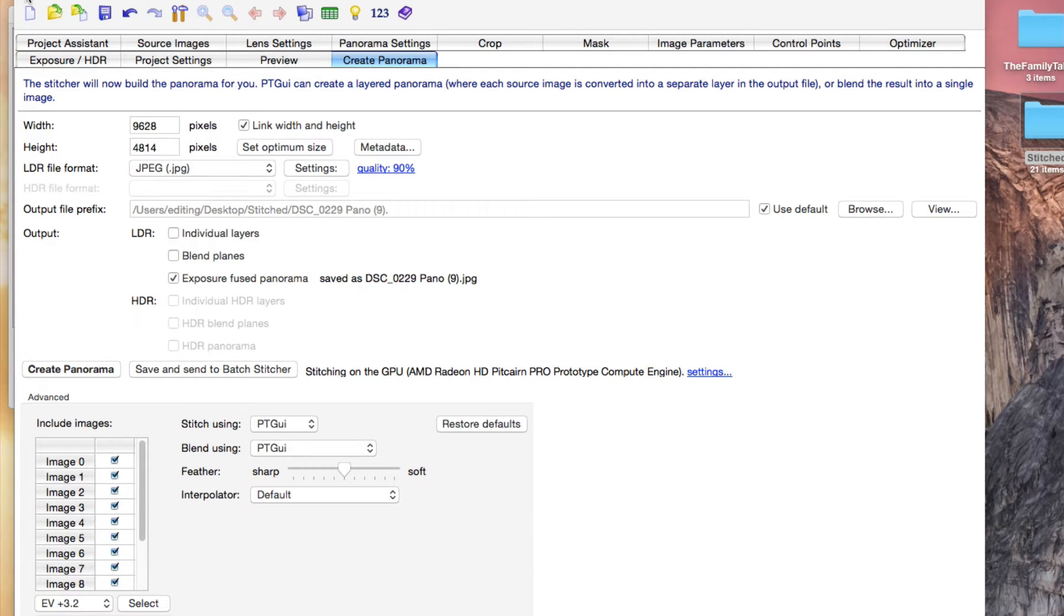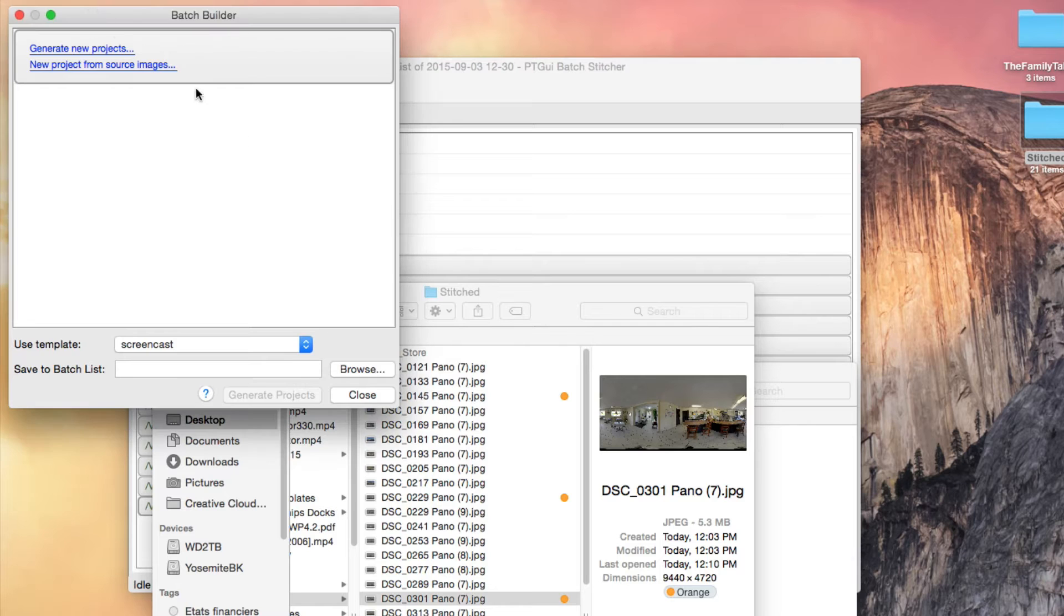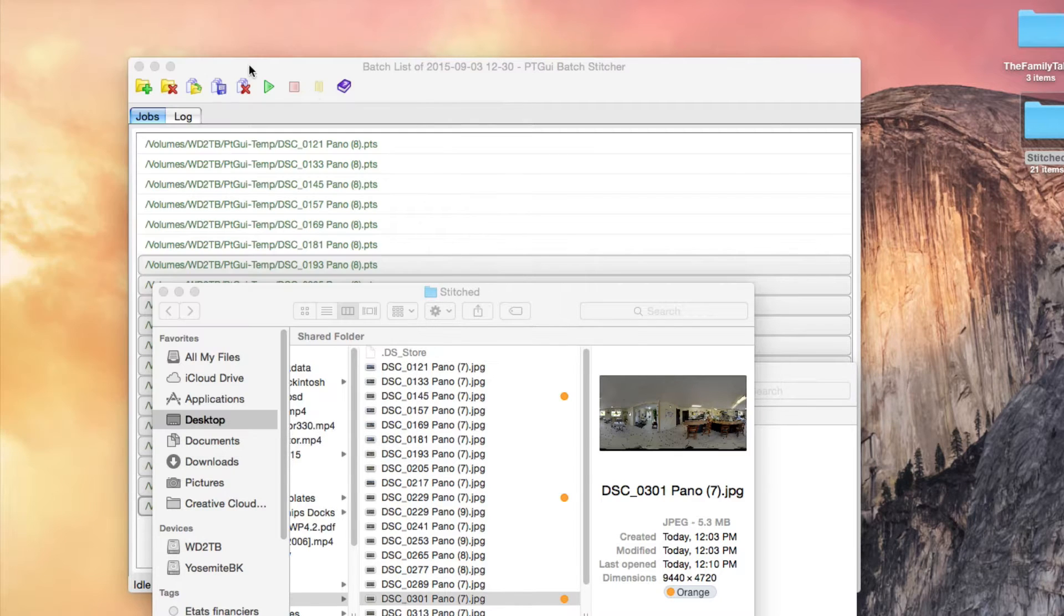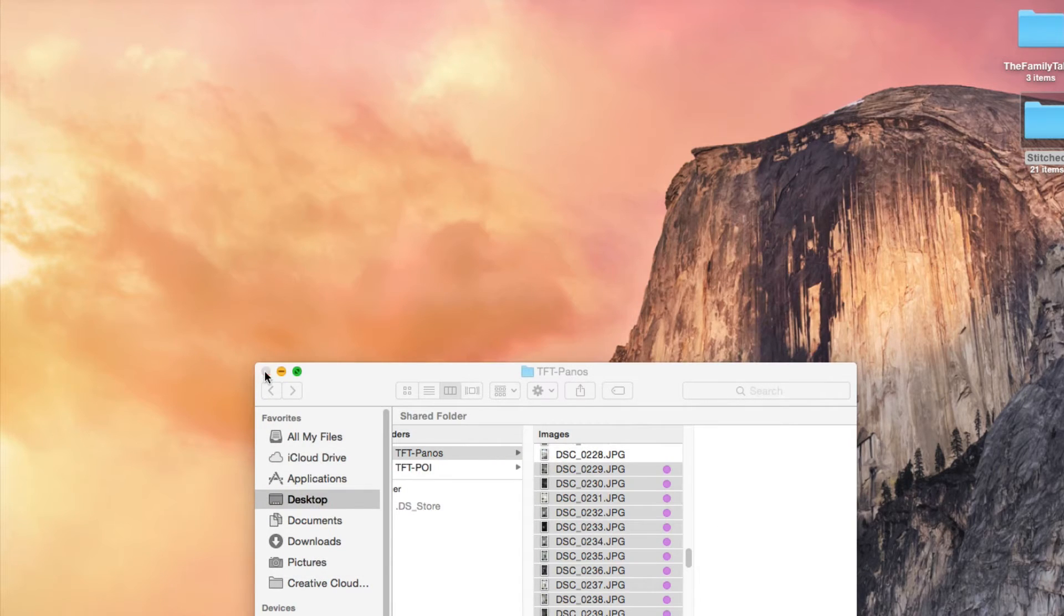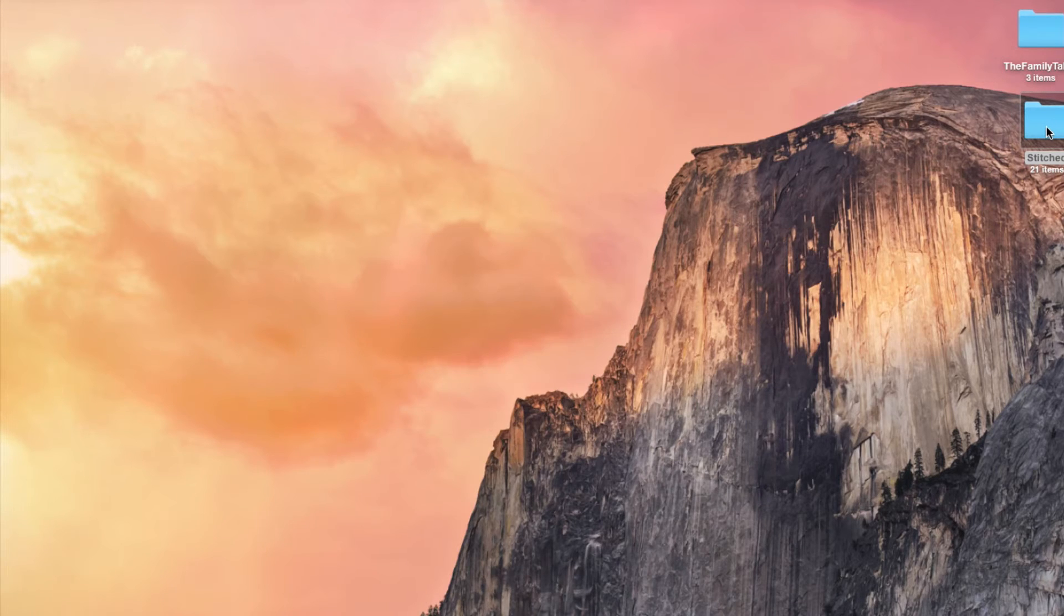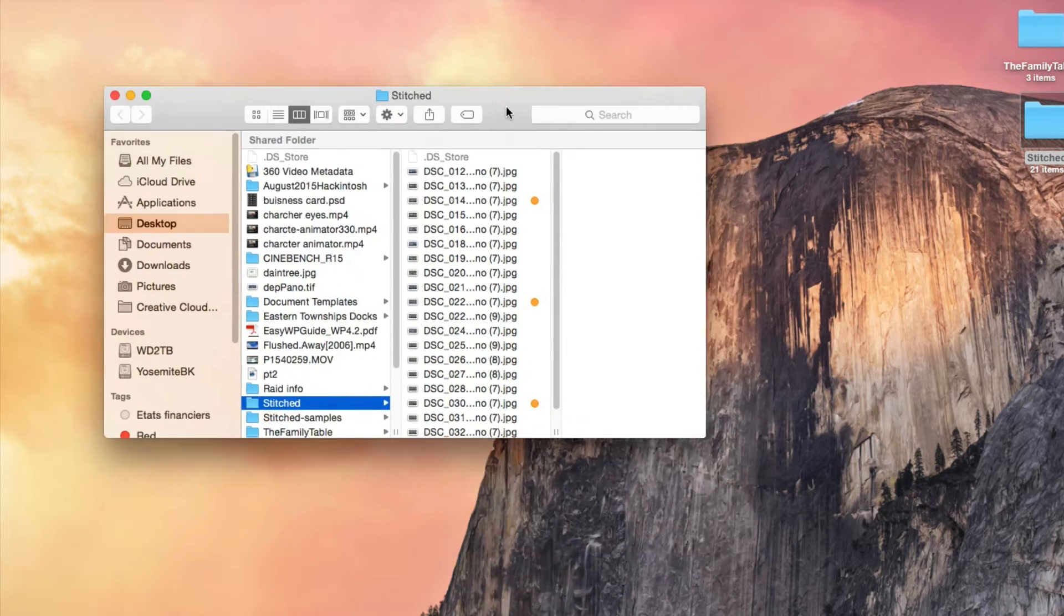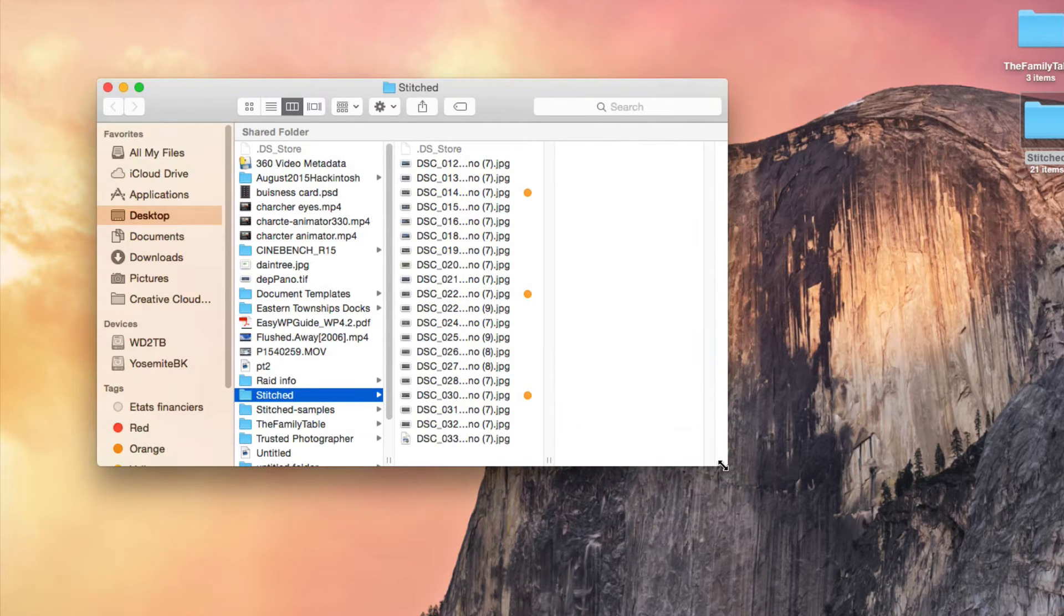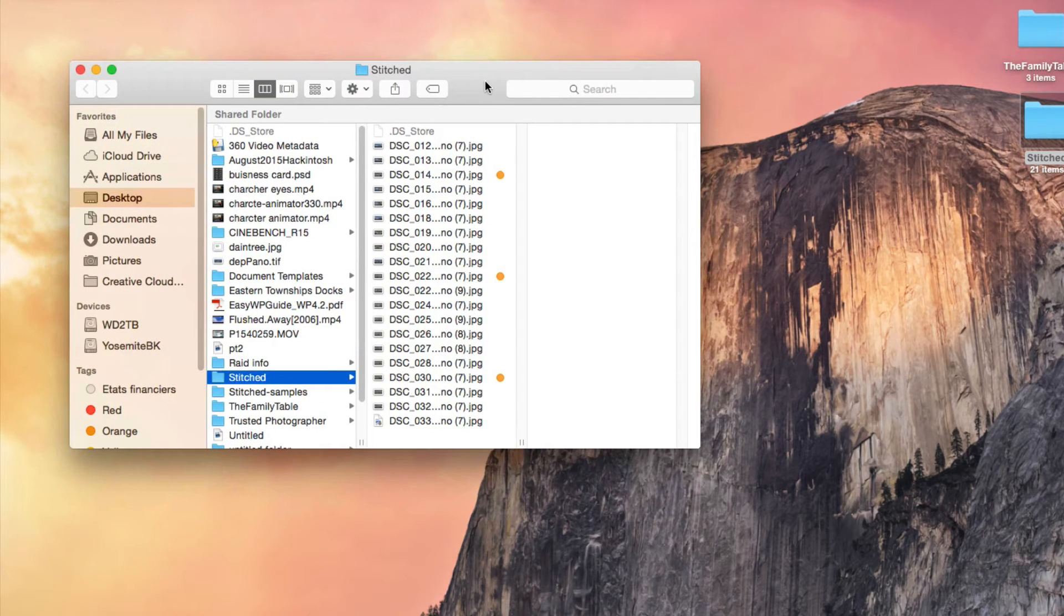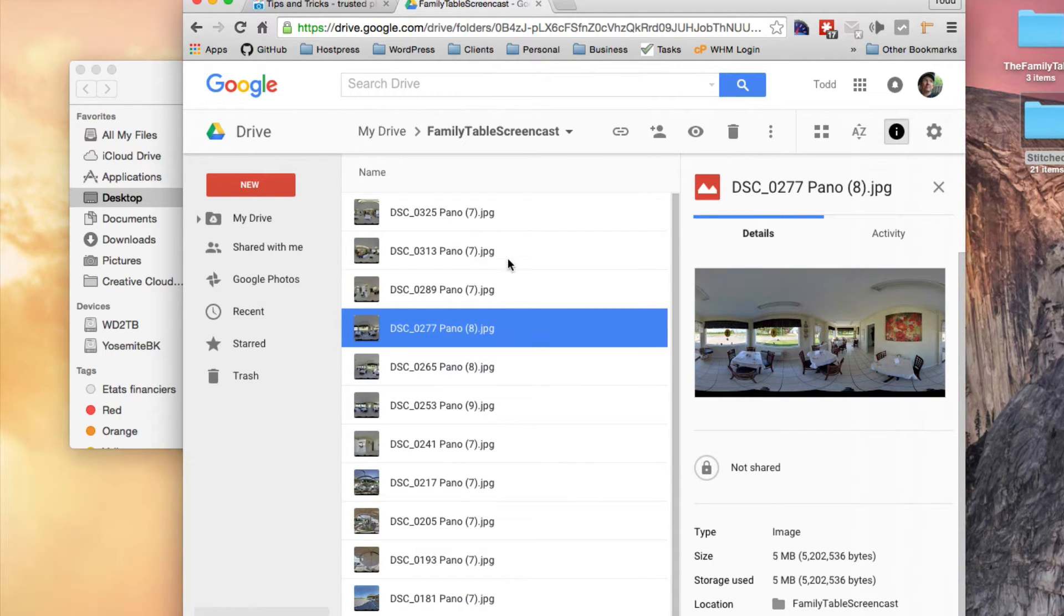So you can just close this down and then we're going to go on to the second part. The second part is taking your stitched folders and dragging them to your Google Drive and uploading them all, which I've done.